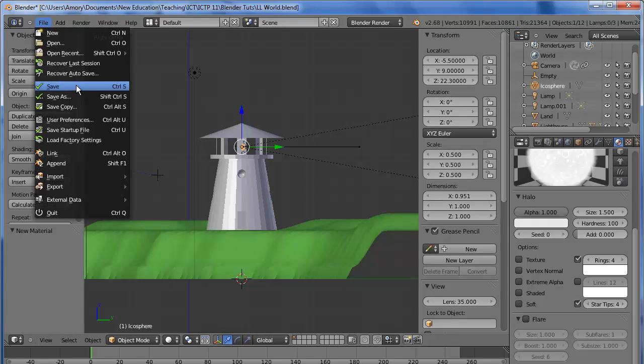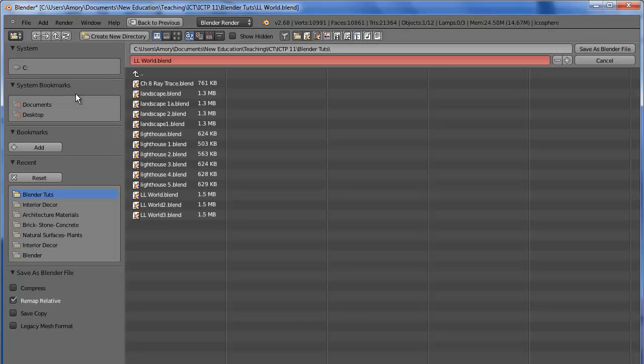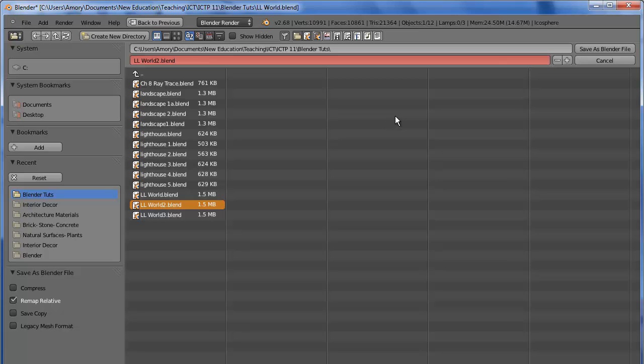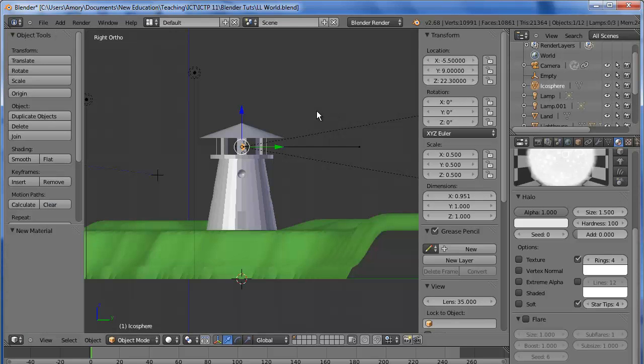Save this, and we're going to save this as Lighthouse Landscape World 2. And that completes this lesson.